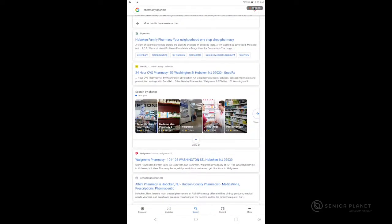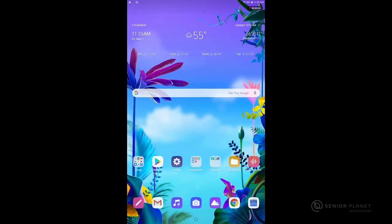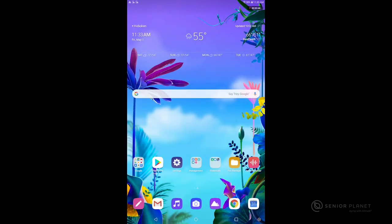To return to my home screen, I'm going to look all the way at the bottom of my screen and see that there are three symbols: a triangle, a circle in the middle, and a square to the right of it. Tapping that circle in the middle will return me to my home screen.